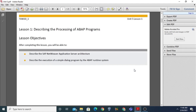In this lesson you will first learn about the SAP NetWeaver Application Server architecture, then we will discuss the execution of a simple dialogue program by the ABAP runtime system.